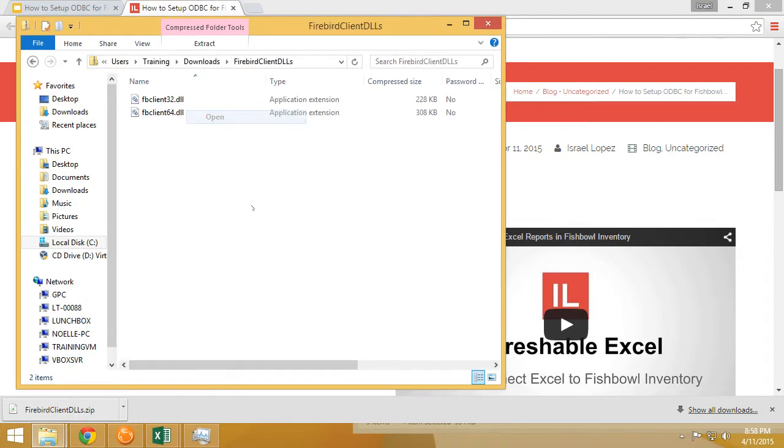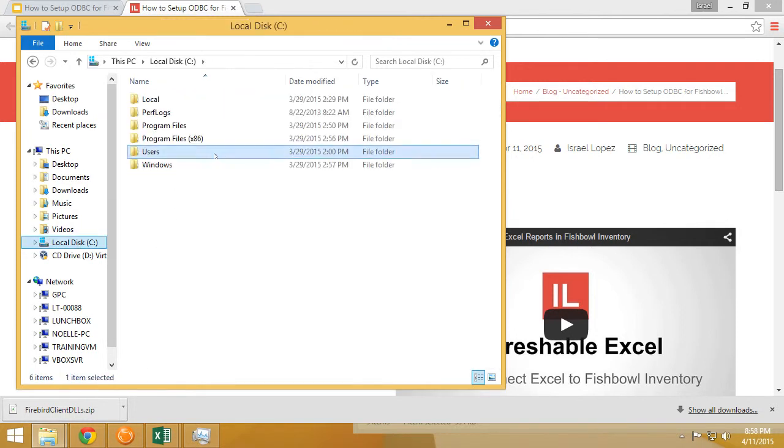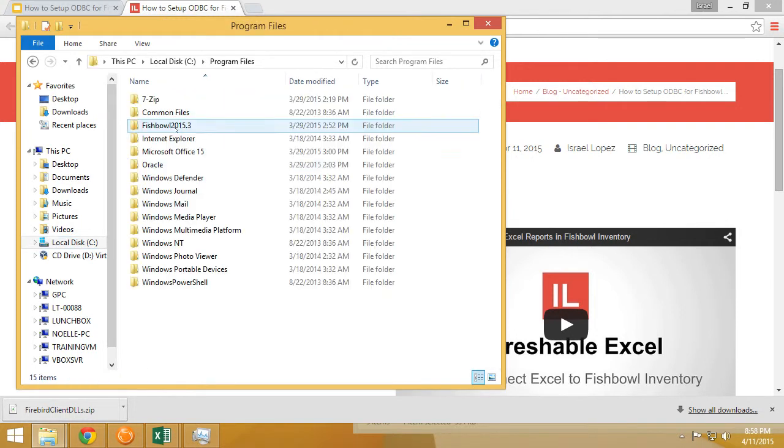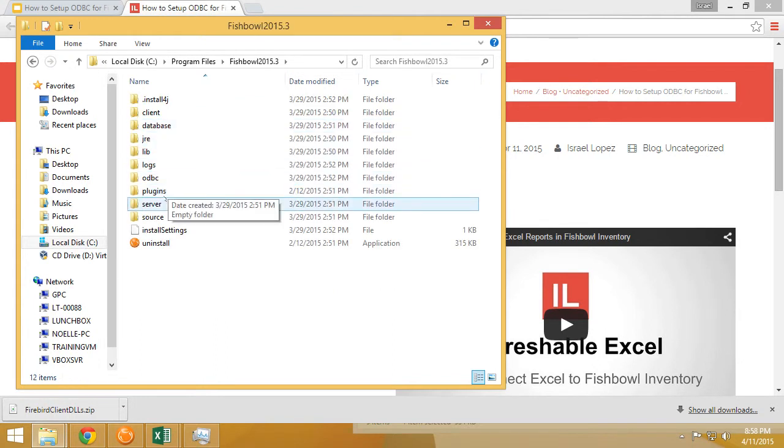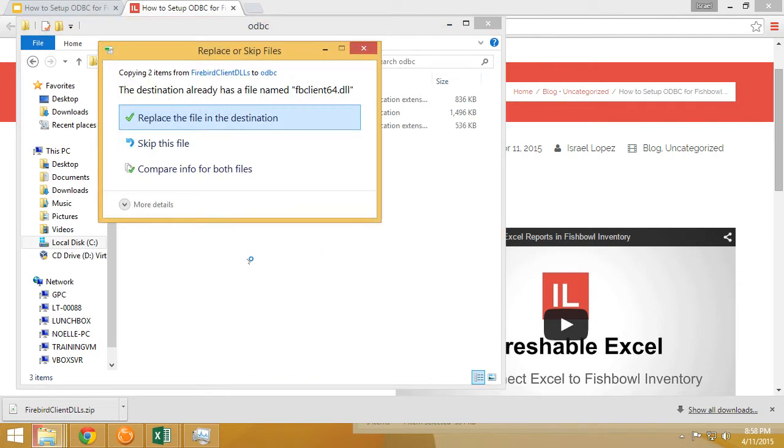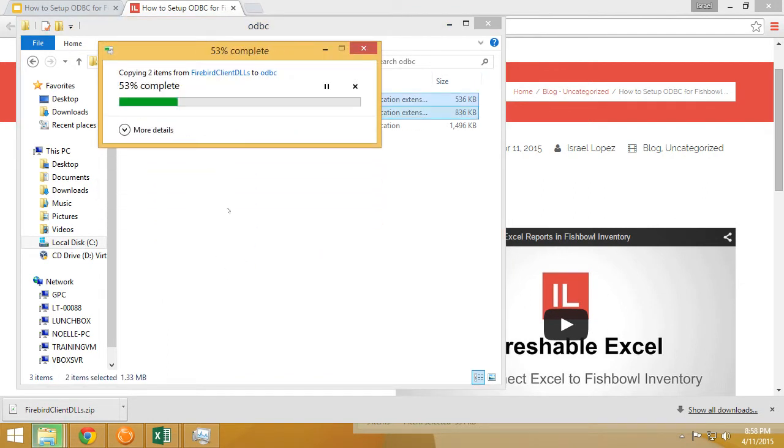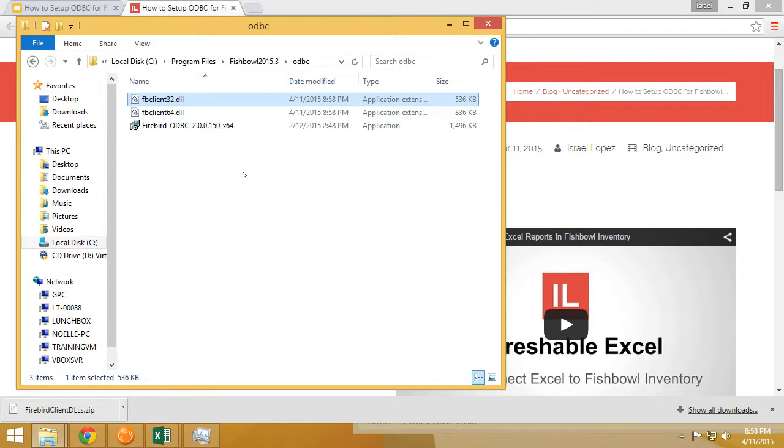We're going to open them, copy the two files, navigate to where Fishbowl inventory is installed under ODBC, and paste it right here. You can see that I already had a 64-bit driver and a 32-bit driver. That's because Fishbowl typically installs in 64-bit, but don't worry that's not really applicable to what we're doing now. It's just a little easier when they deploy 64-bit installations that they only send out 64-bit files. But now we have everything that we need to connect correctly into Fishbowl inventory.